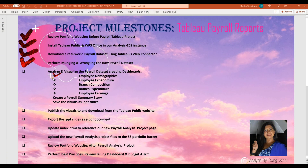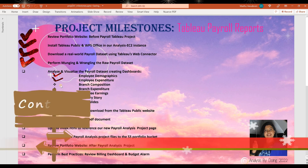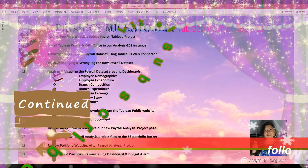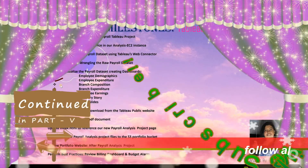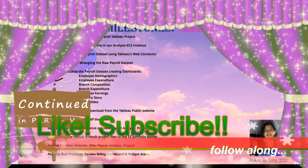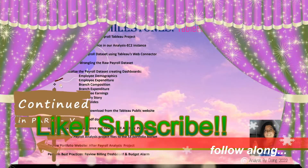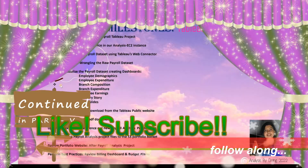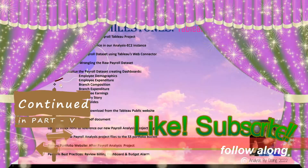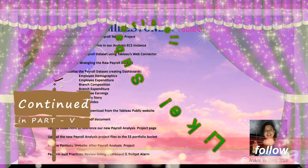We have created the Employee Expenditure Dashboard. Let's start working on the Branch Composition Dashboard. To keep us motivated to produce more of such high-quality free content, please subscribe to this channel. Hit the like button below, leave a comment or two, and share this video with your colleagues, friends, and other budding cloud analysts. Hit the bell icon below to actively follow along with the rest of our series.